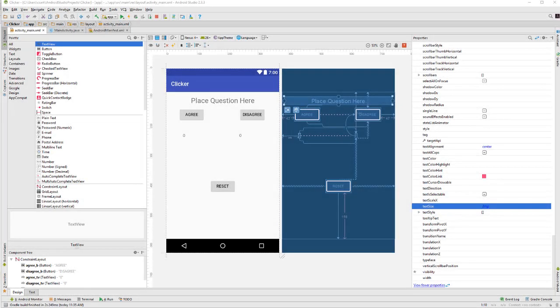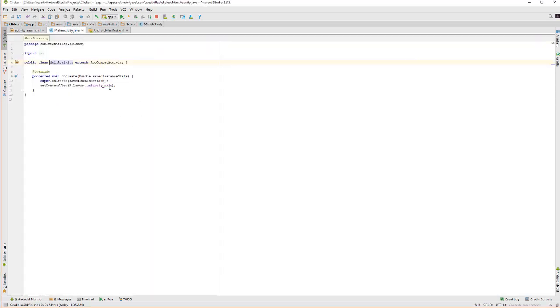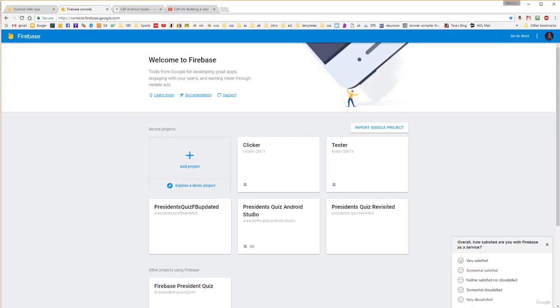In the last lesson, we built the user interface for our Clicker app. In this lesson, we are going to build most of the code for the app itself, but before we do that...